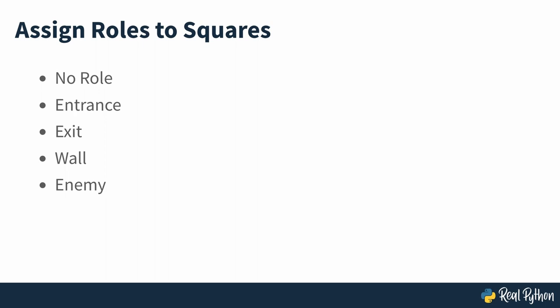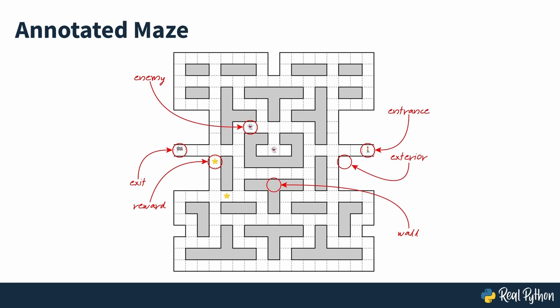Finally, a few squares can contain rewards such as bonus points or power-ups that may influence the path. Here's the same maze that you saw earlier, but with a few of its squares annotated so you can get a better idea of their different roles.